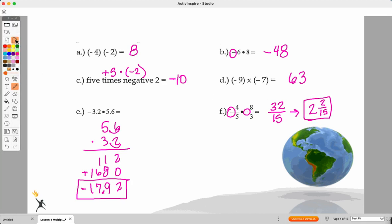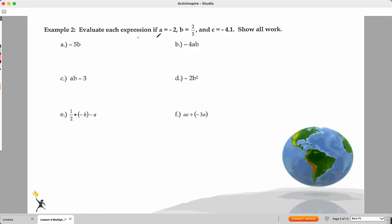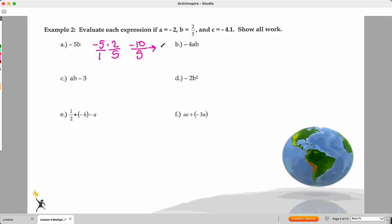Now let's move to the next section — these are a little more challenging, but this is going to tie all the pieces together. Anytime I see B, I'm going to plug in two-fifths. So negative five times two over five gives us negative 10 over five, which simplifies further to negative two.